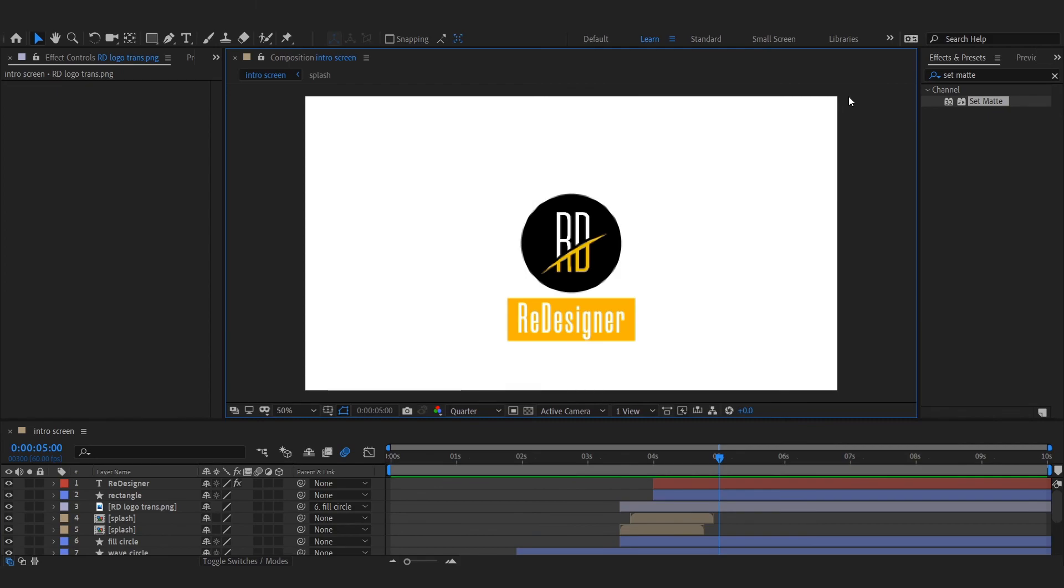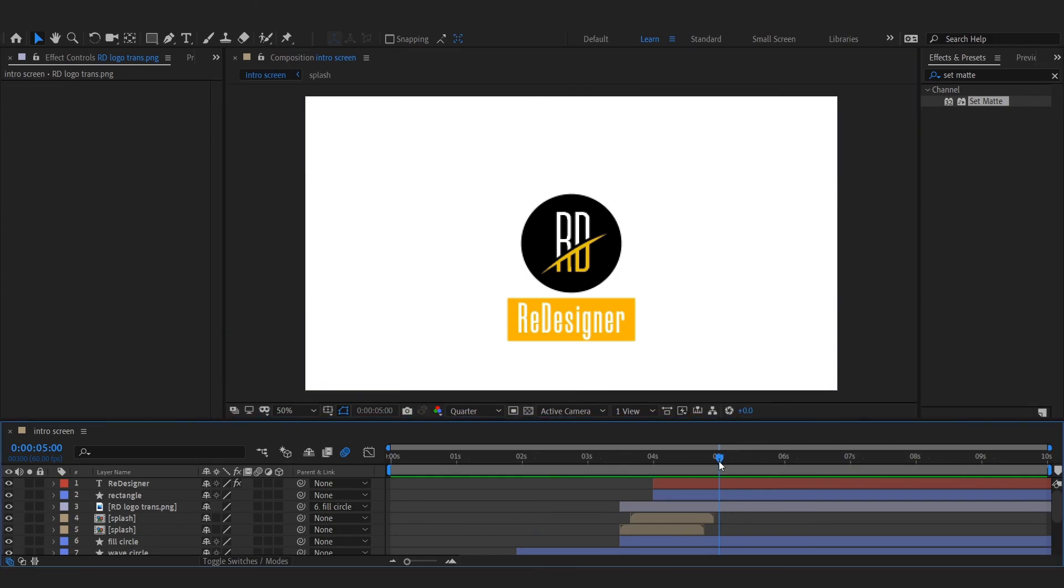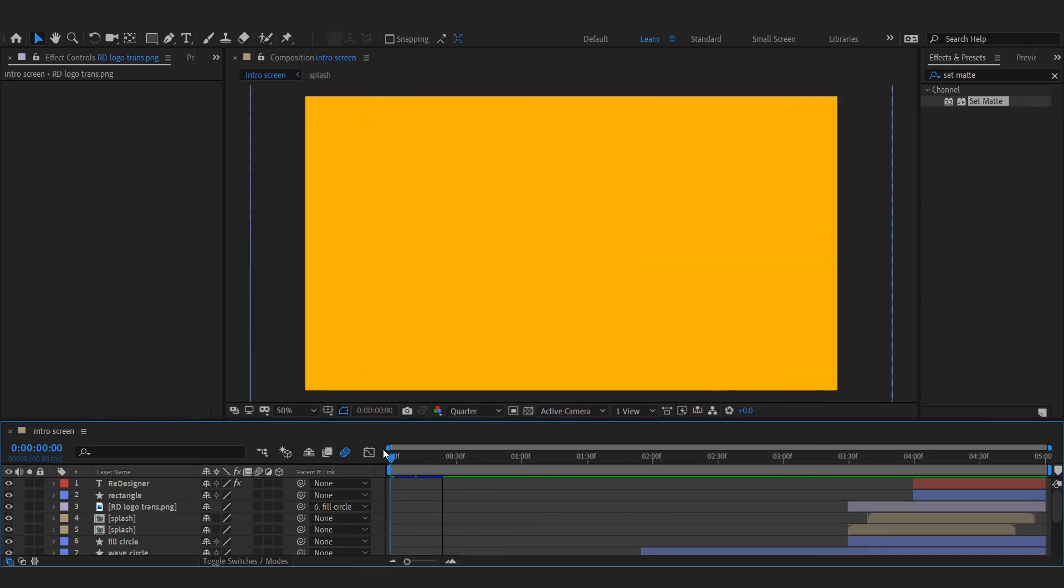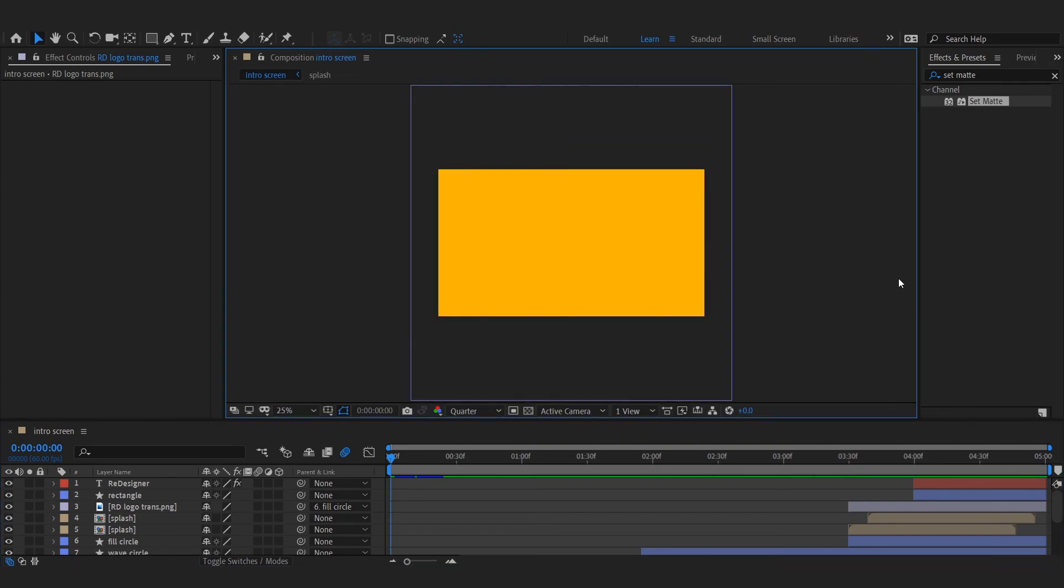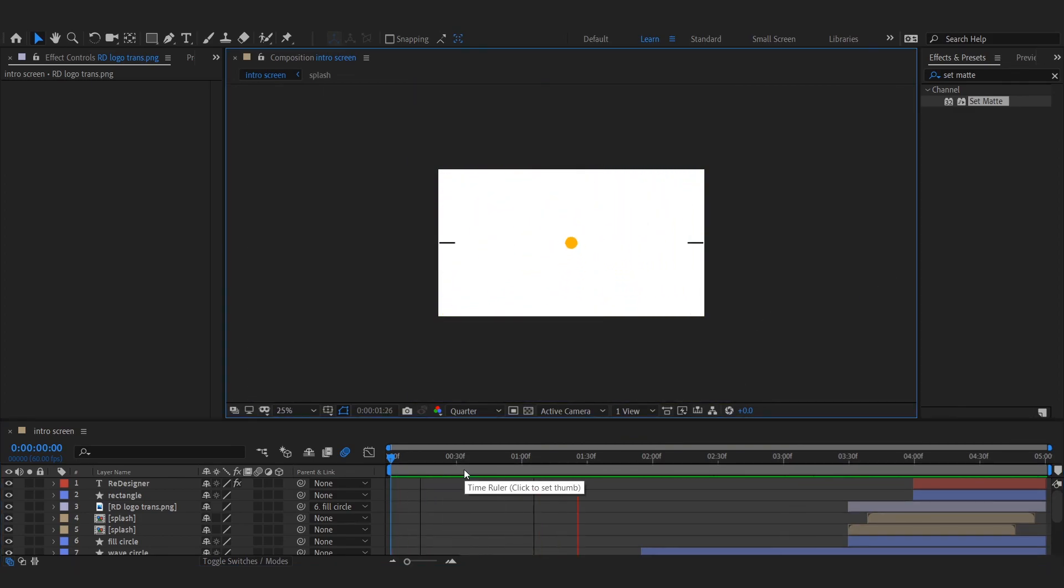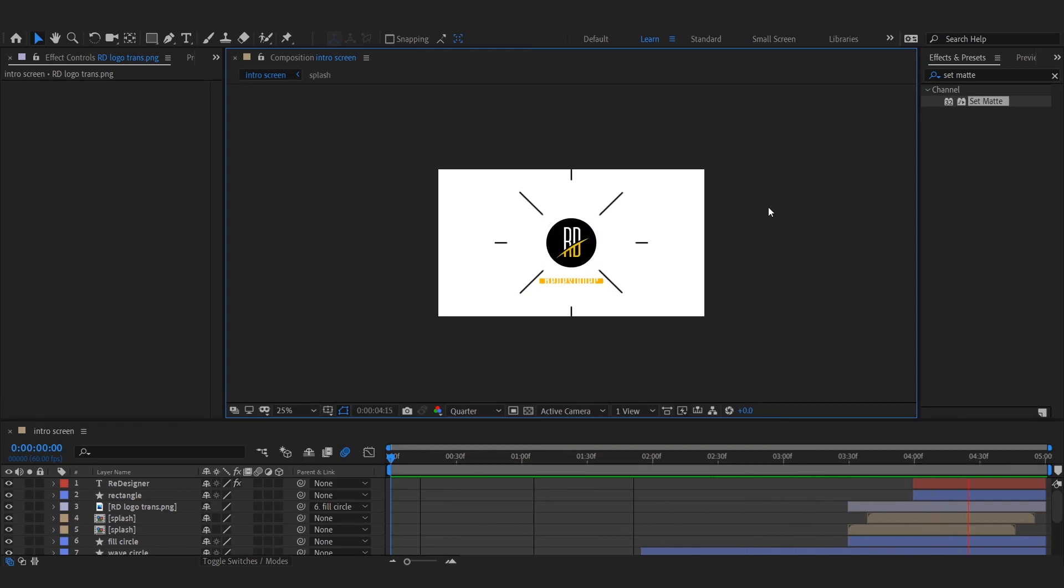And once again a cool animation is ready. Subscribing the channel will not hurt even a single bit, so do that. See you next time, bye.